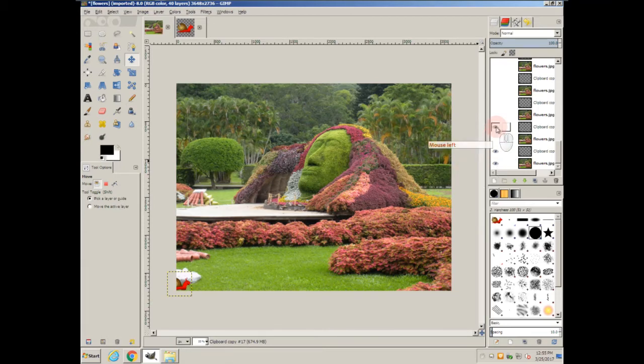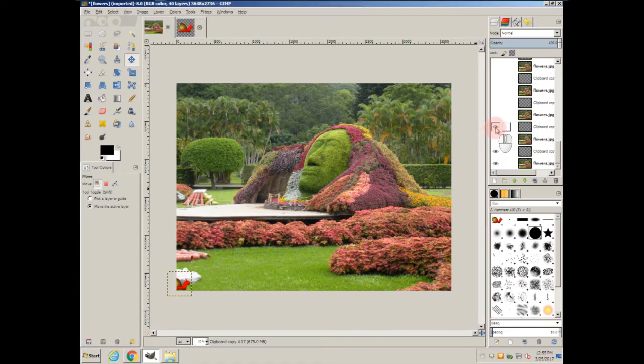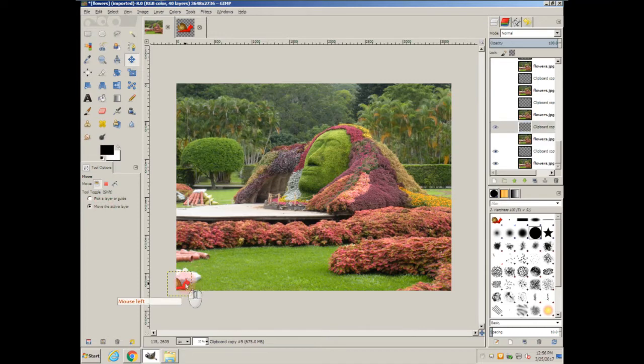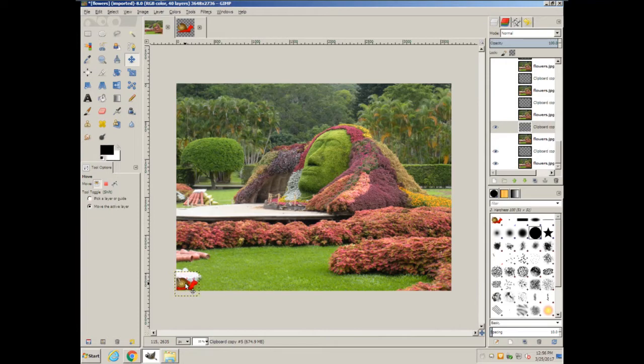Now we're going to go up to the next version of the snail. Turn on the next layer up of the snail. Make sure that's the active layer. Make sure that you have chosen for the move tool, move the active layer. Click on it. And now we're going to move it about half a snail.